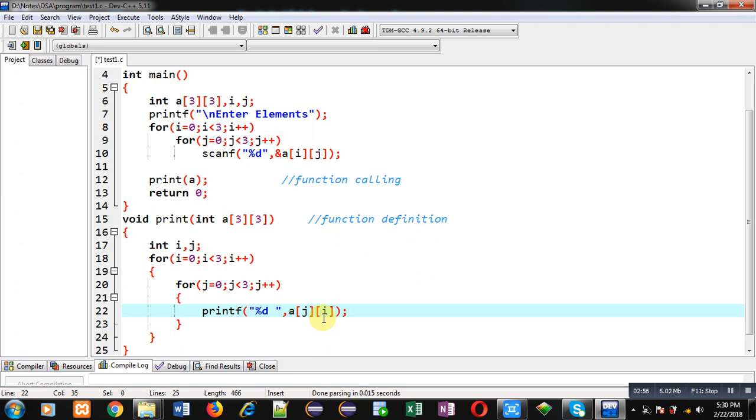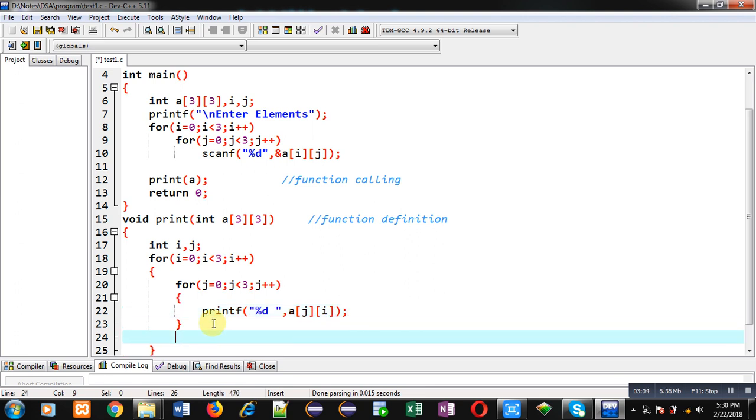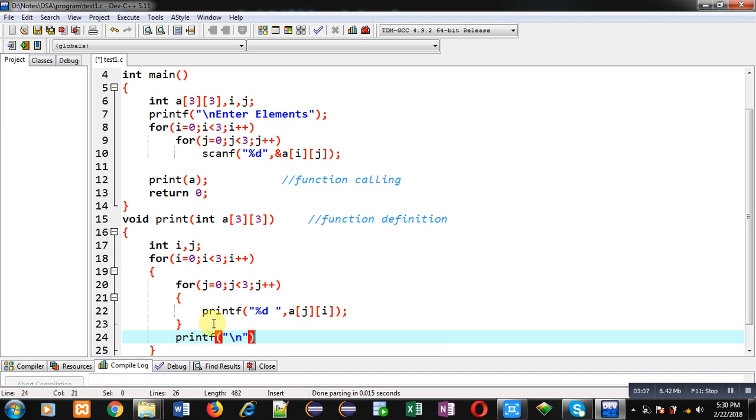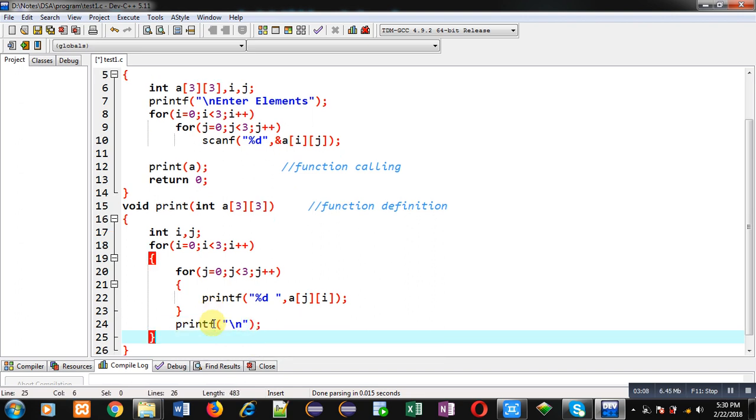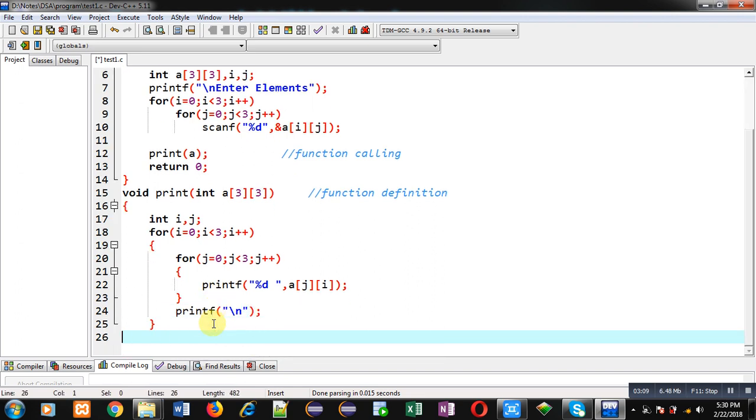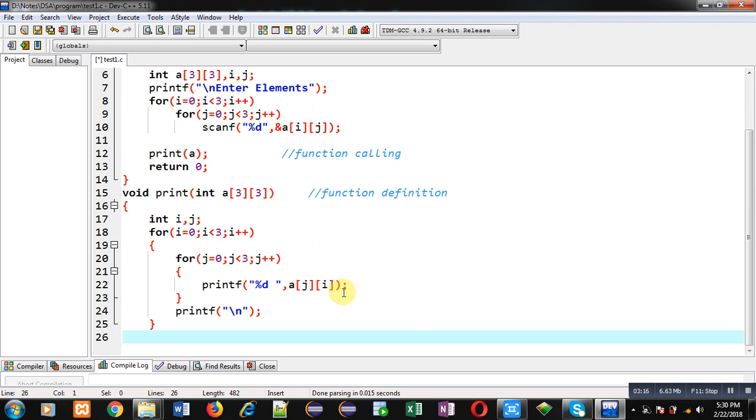So if I write a[j][i] then I am printing first column on the console. After completion of j loop I can apply slash n. So this way I have implemented the definition of print function which is displaying transpose of the matrix. And instead of a[i][j] for printing, I am using a[j][i].